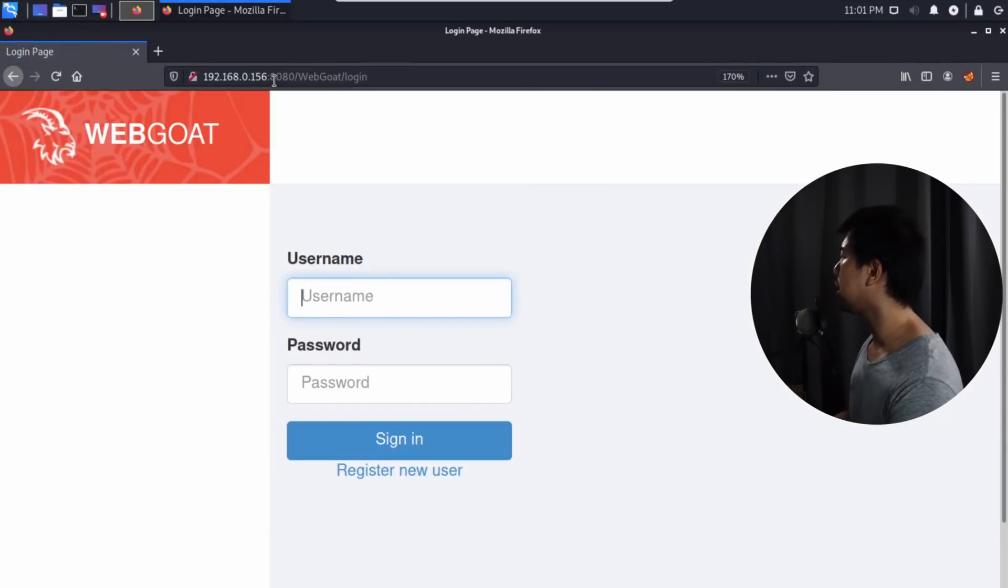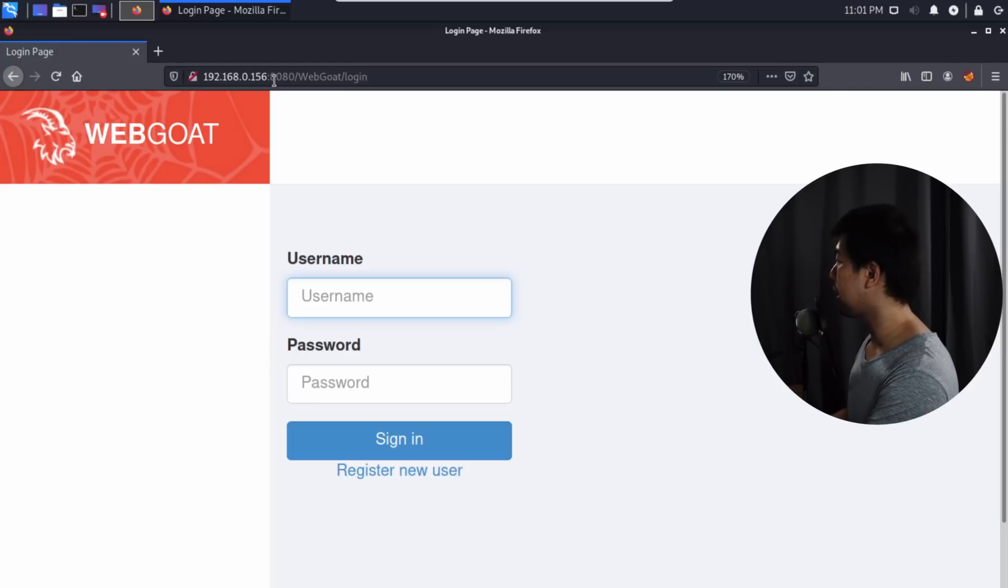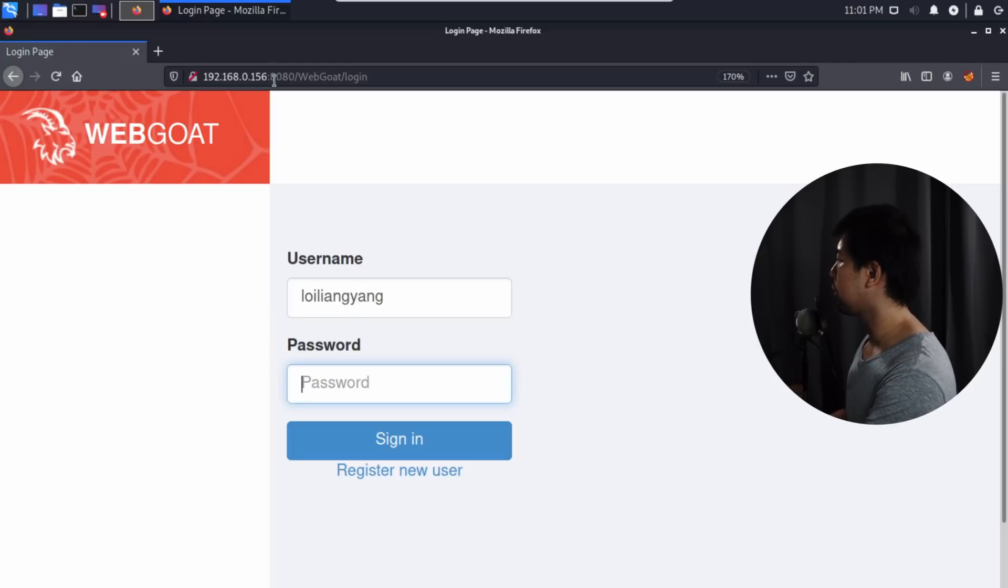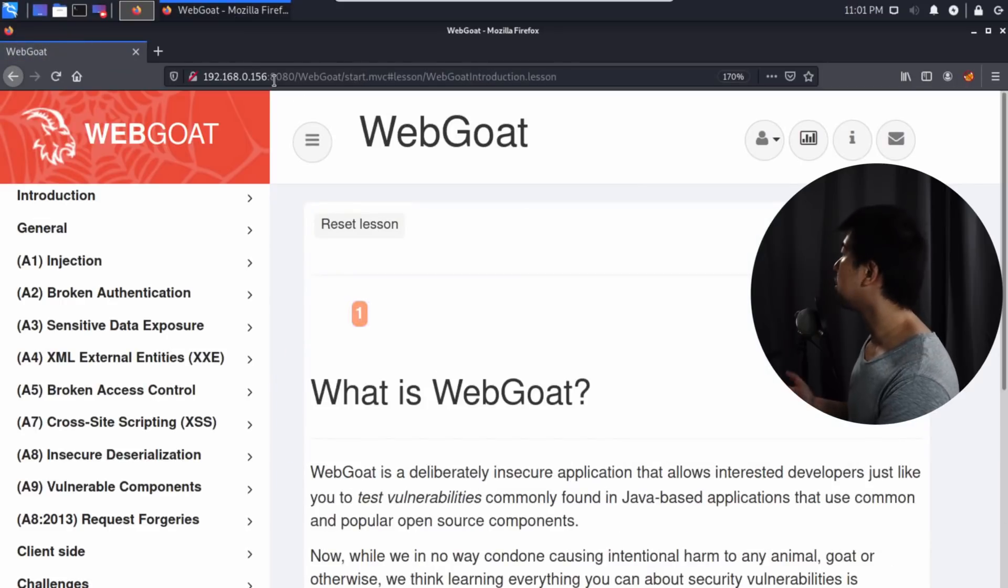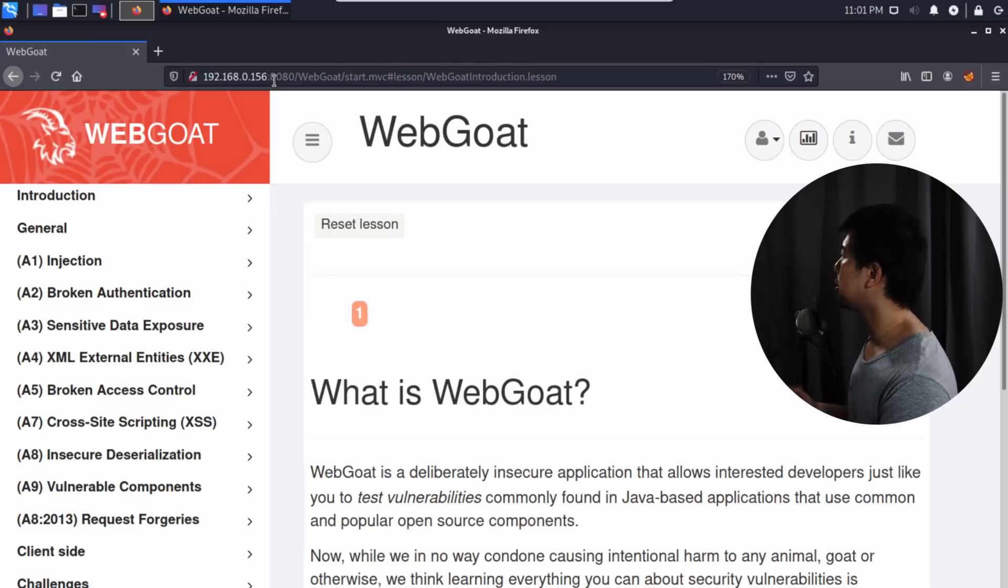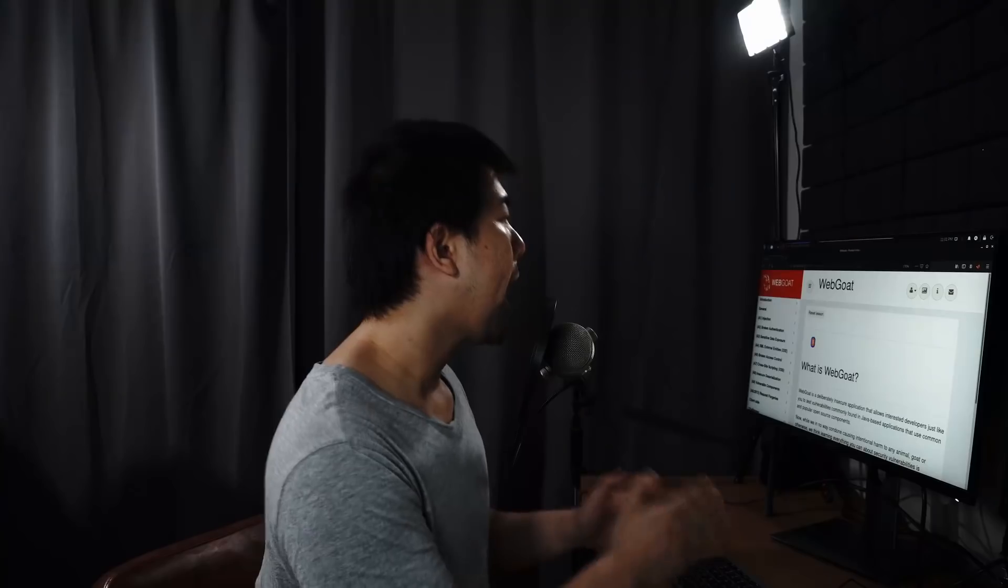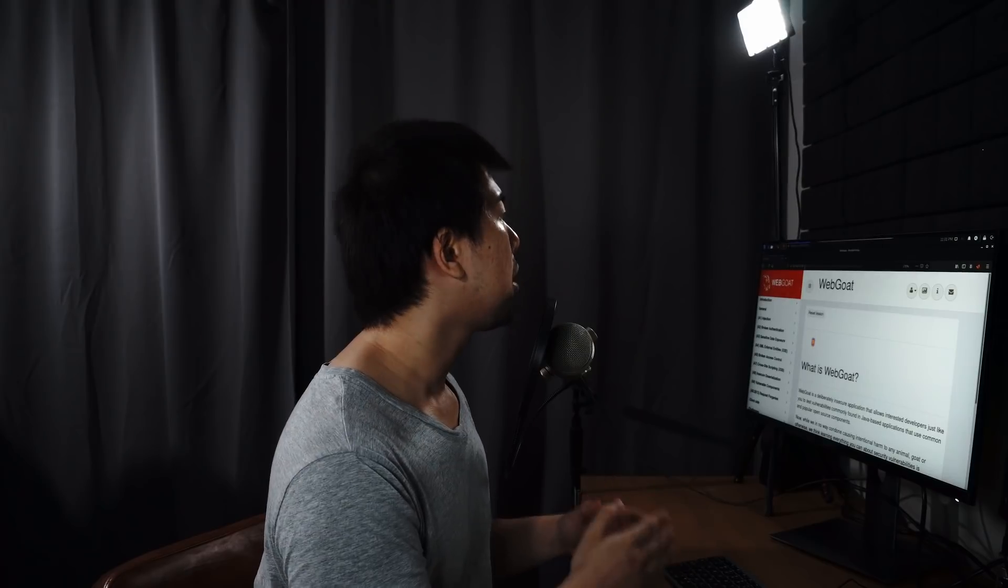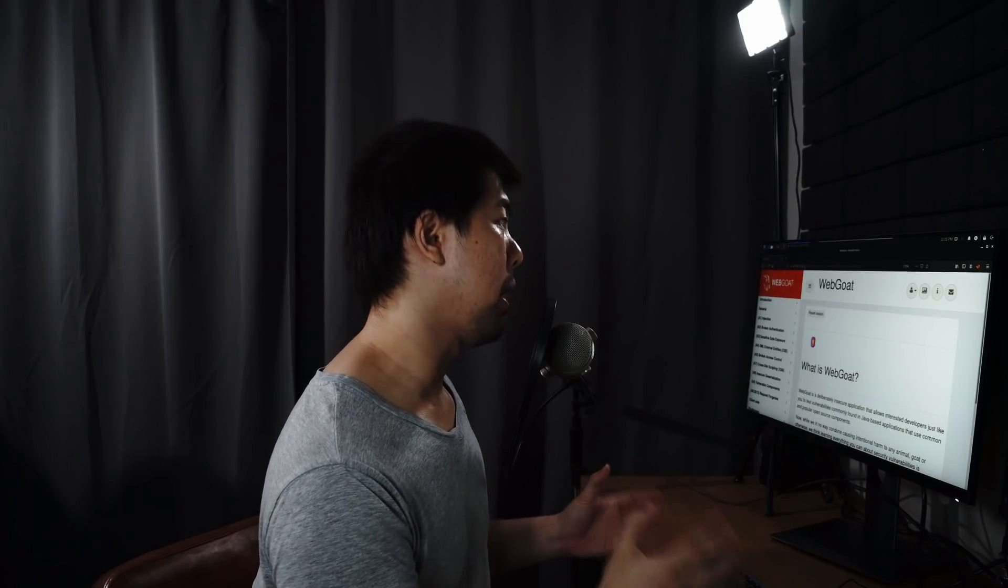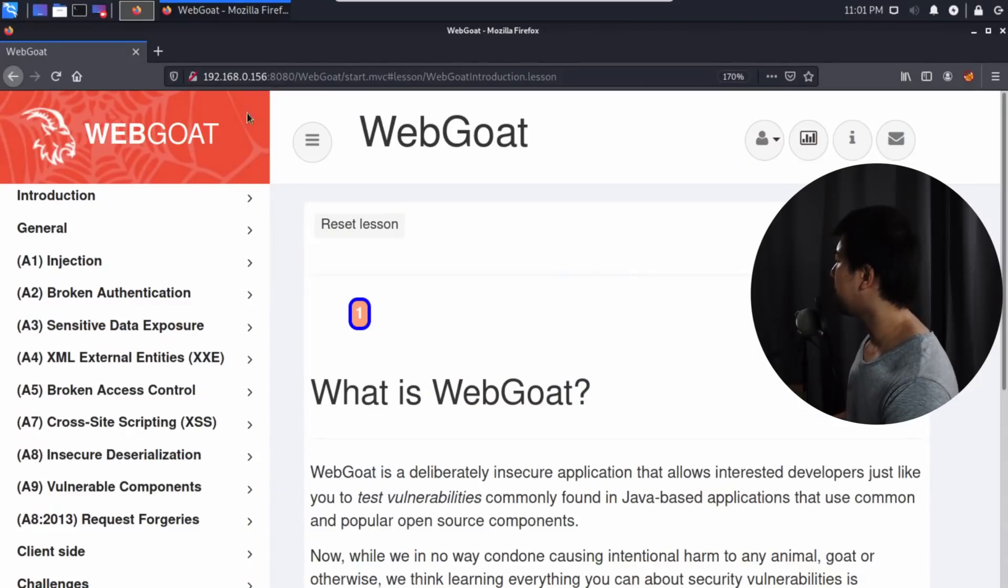Let's go ahead and log into the website. If you have not yet registered, go ahead and register. We've already done the registration, so we can enter the username and password and log into WebGoat. WebGoat is a vulnerable web application system for us to run all our ethical hacking techniques on. Remember, hacking is illegal. If you want to hack, run it inside your own lab environment.